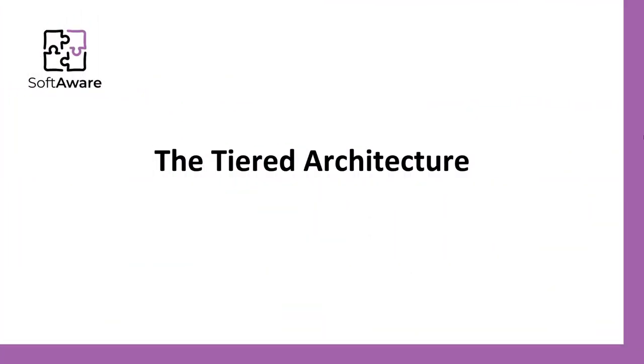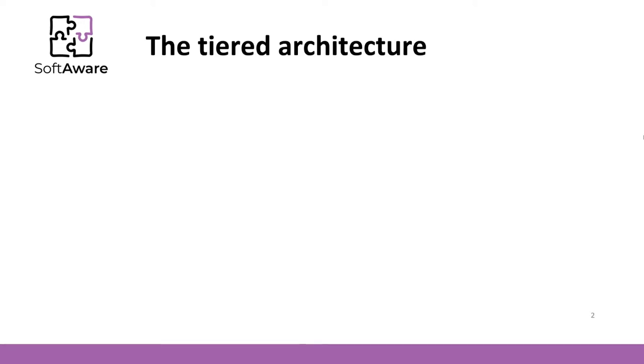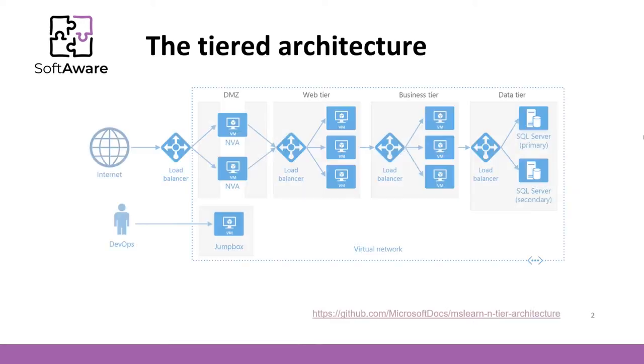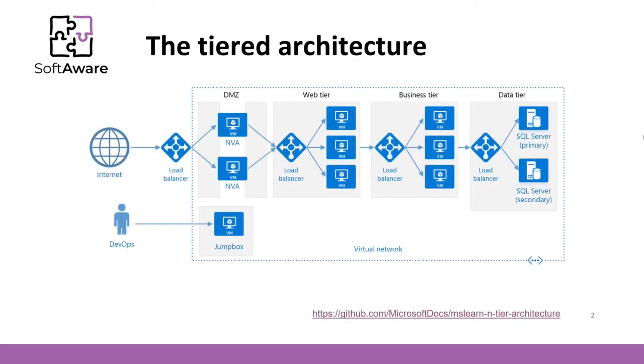Probably you already know the layered architecture. Now we will represent a very similar architecture called tiered architecture. The main difference is that the layers in the tiered architecture are located in separate physical machines.